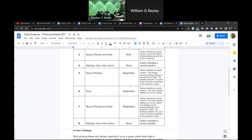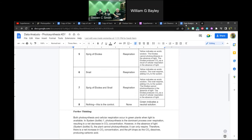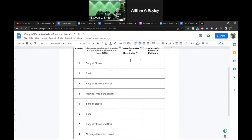Jar six is still going to be yellow — that's just a snail in the dark, still undergoing respiration, putting CO₂ into the water and turning it yellow. Jar seven has both Elodea and a snail, and again it will be yellow — the Elodea doesn't have sunlight, so they're both only undergoing respiration. Jar eight is our control.